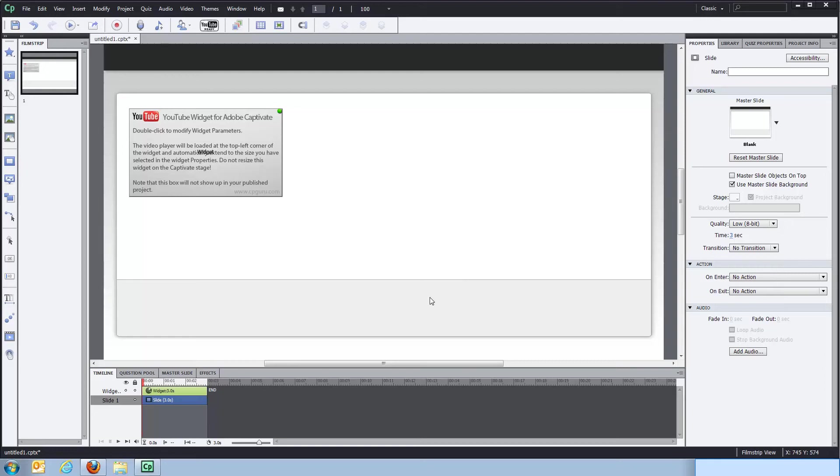Hi, this is Michael from cpgour.com. I wanted to show you my latest widget, which is a YouTube widget for Adobe Captivate.